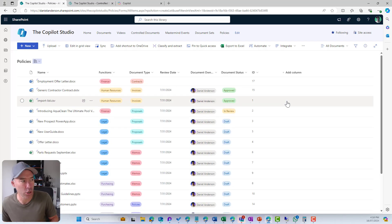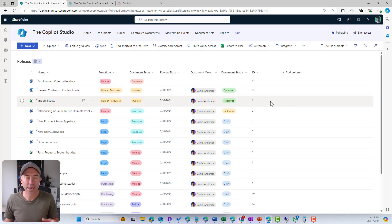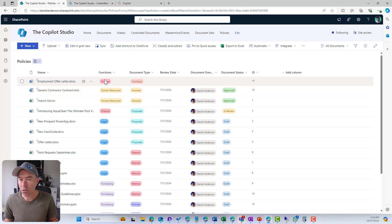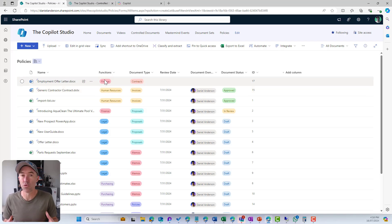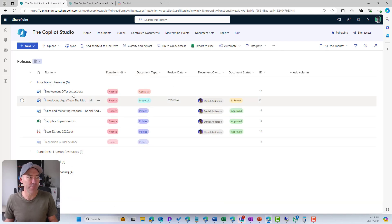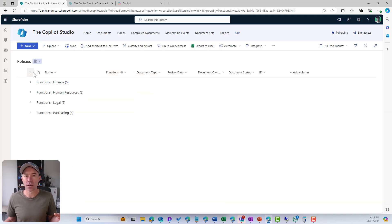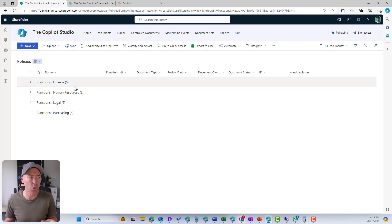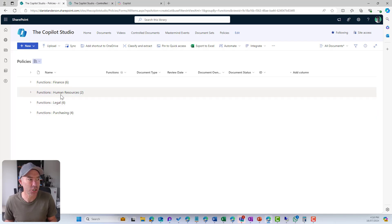Let's have a look at another approach. Here again it's a big flat list of documents. The second way we can do this is around grouping. We can say 'group by Functions', and now all of a sudden we've got the ability to have a quick look — if I know I'm looking for a policy from the HR team, I can see all the function groups.